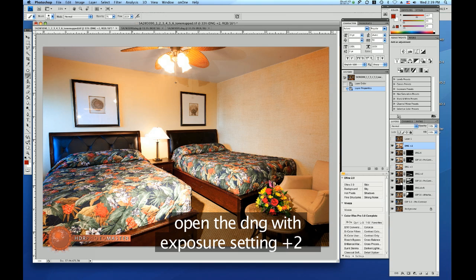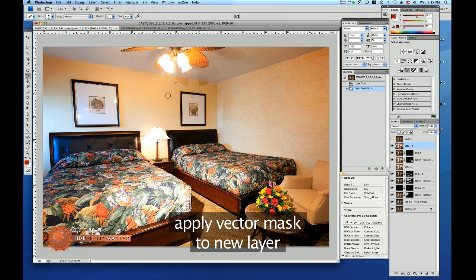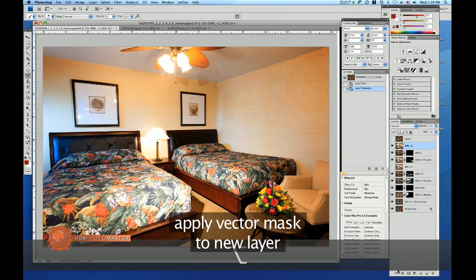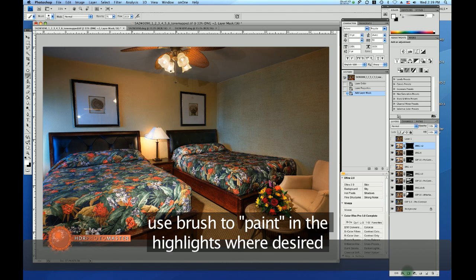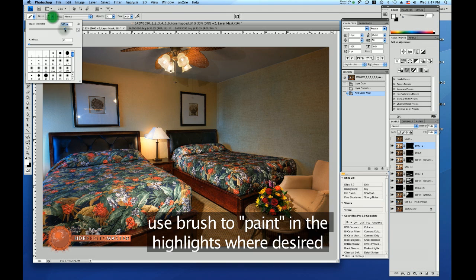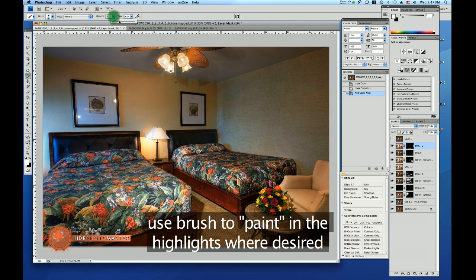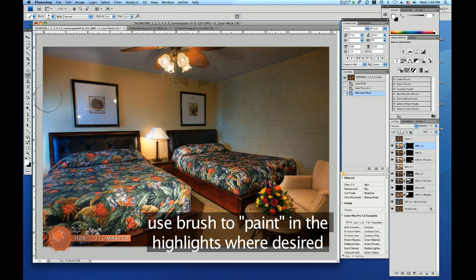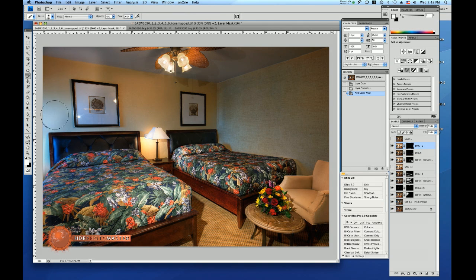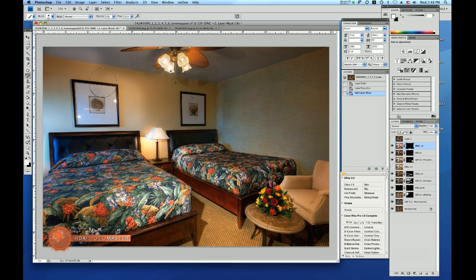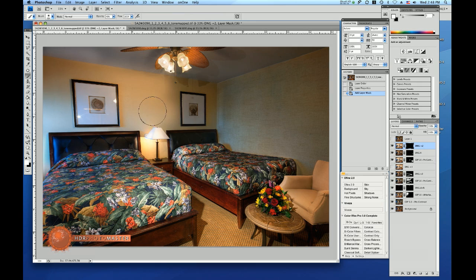I'm going to use that for brightening up parts of the bed here and the wall and the ceiling, so I'm going to paint that in real quick. I'm taking a fairly big brush about 400 to 500 pixels and I'm making sure I'm doing the whole thing in one stroke so I don't get any marks.